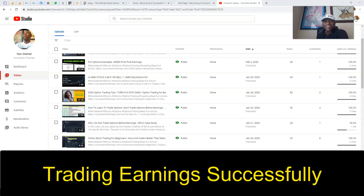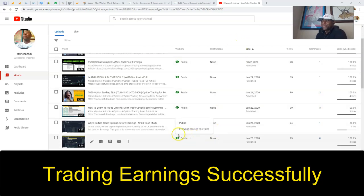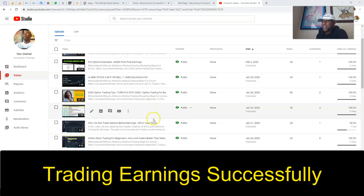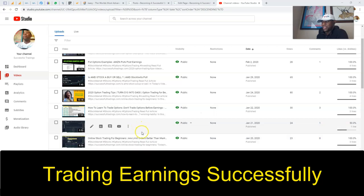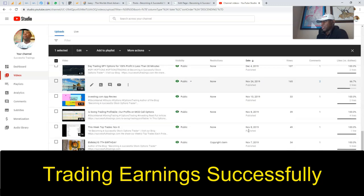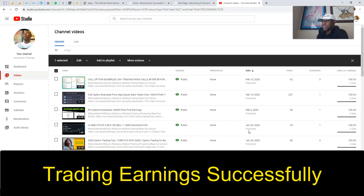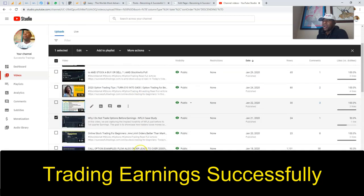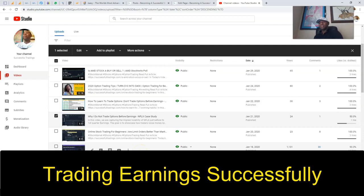I have a statistic published by YouTube that tells me what type of videos subscribers and the general public view the most. It's surprising to me — maybe it was the time of publication — because the last two times we talked about earnings and our strategy on how we go about trading, those videos are the least viewed. SuccessfulTradings has close to 60 videos on the channel.